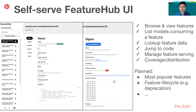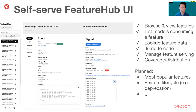FeatureHub is our self-serve UI, and it enables users to do many common tasks. They can browse and view all the metadata about features, see which models use a feature, look up the value of a feature, and see whether it's available online. They can even see coverage and distribution stats about those features. There's a lot more functionality that we plan to add in the future.